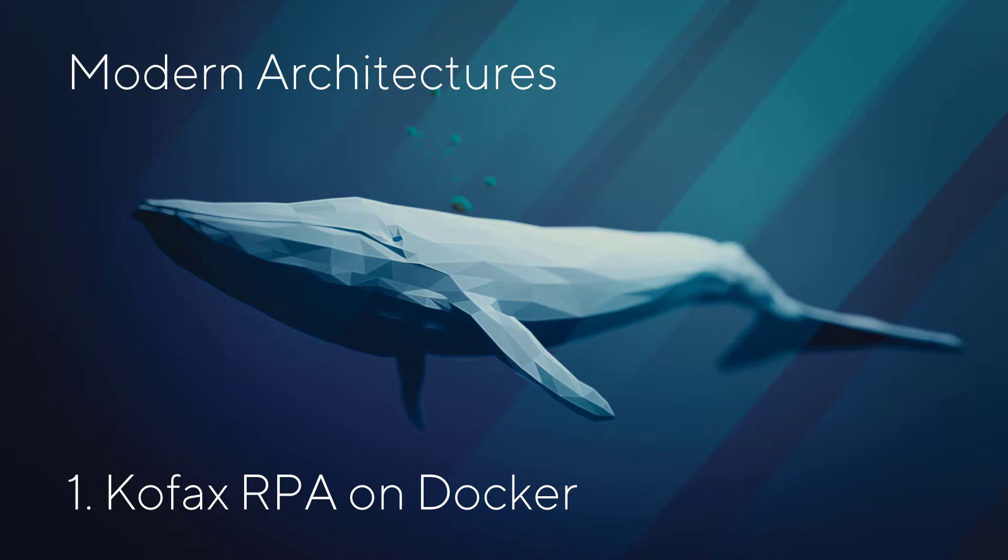Welcome to Modern Architectures. My name is Jesper Skarpenhauser and today I want to talk about Kofax RPA running in Docker containers. Before we dive into that topic, let me quickly introduce this new series.